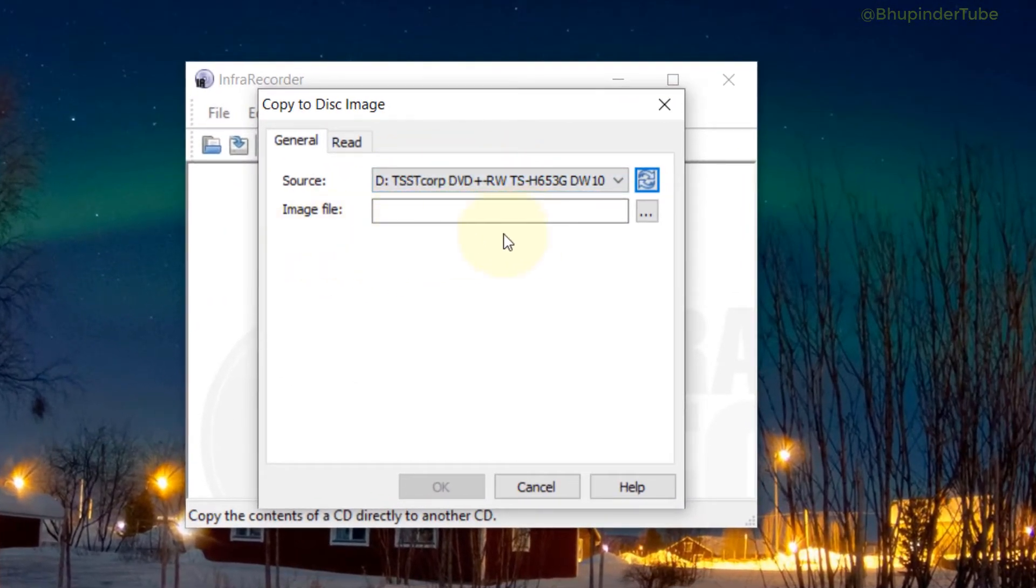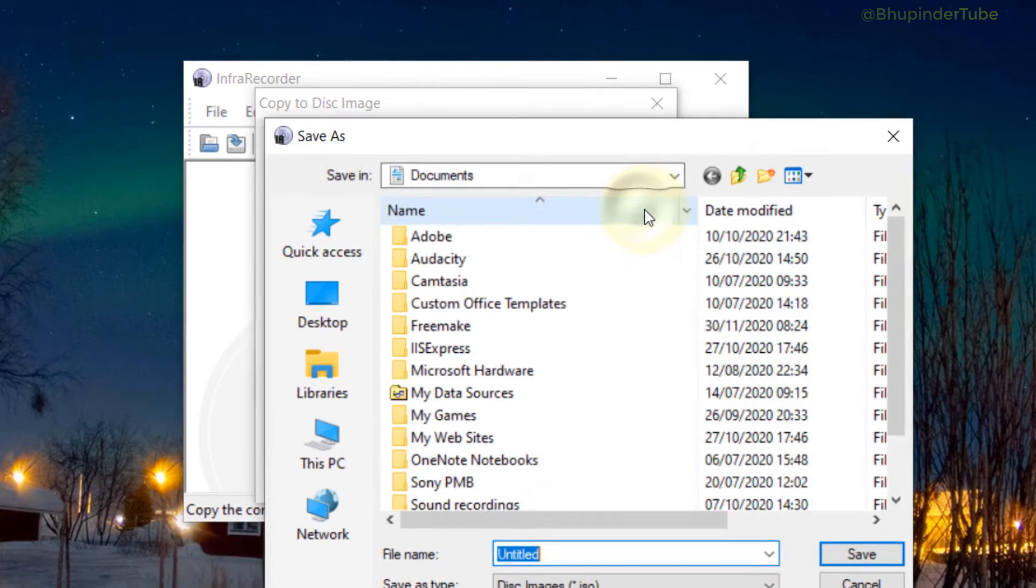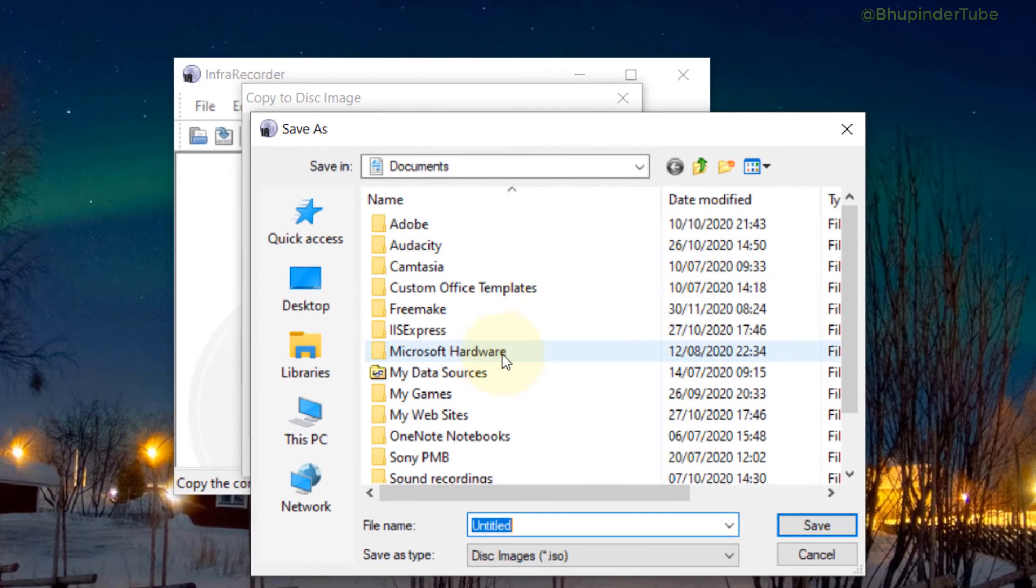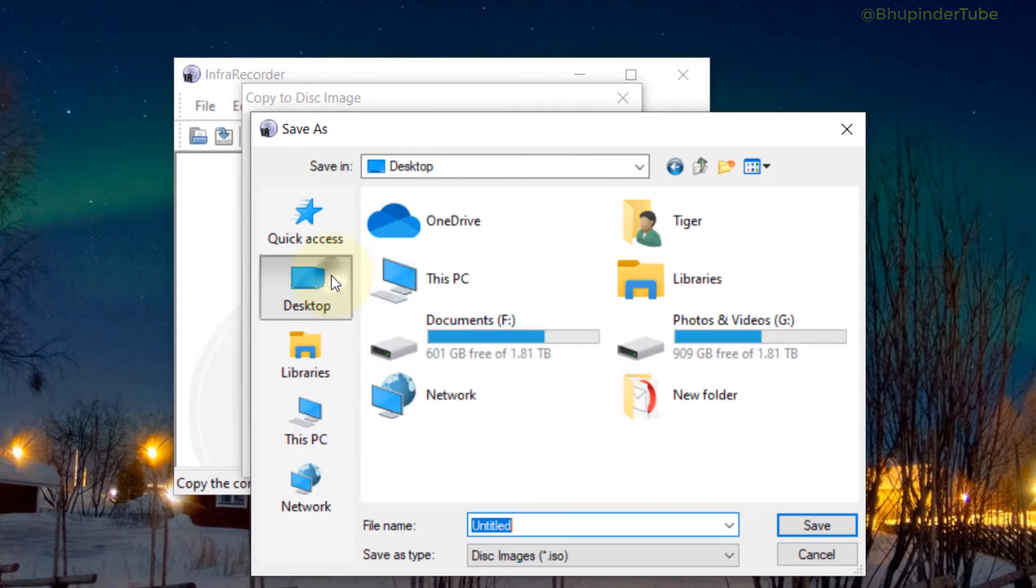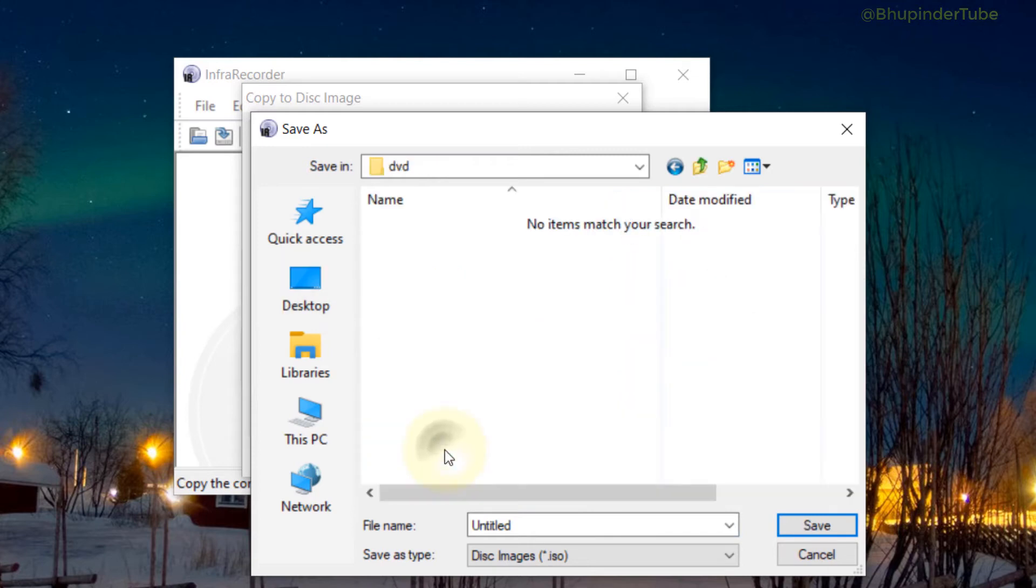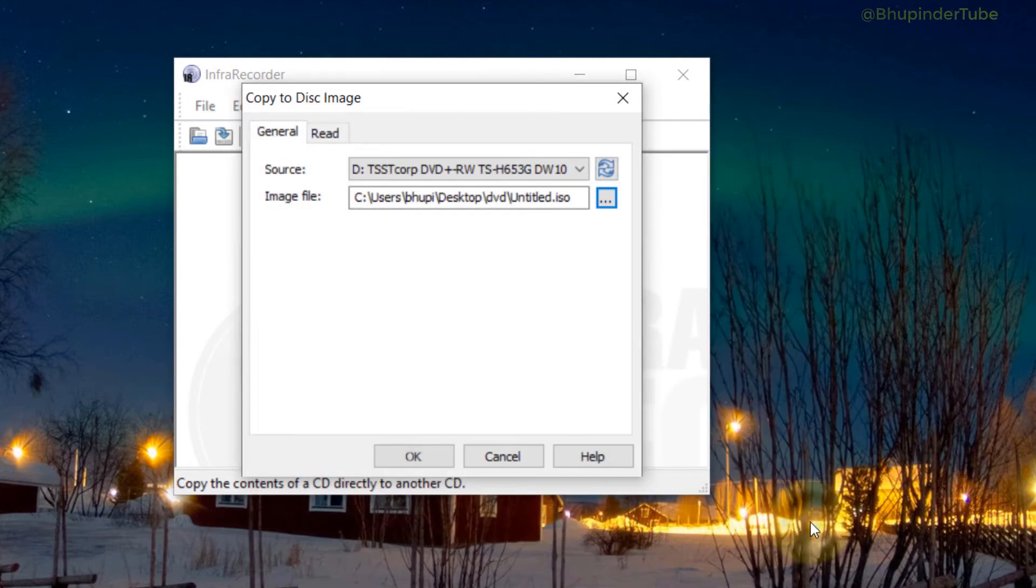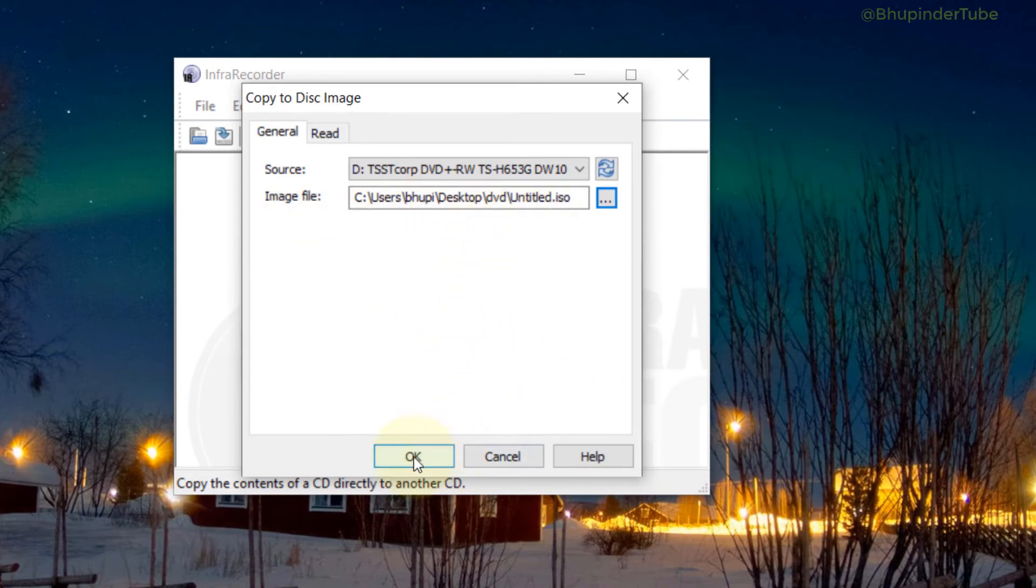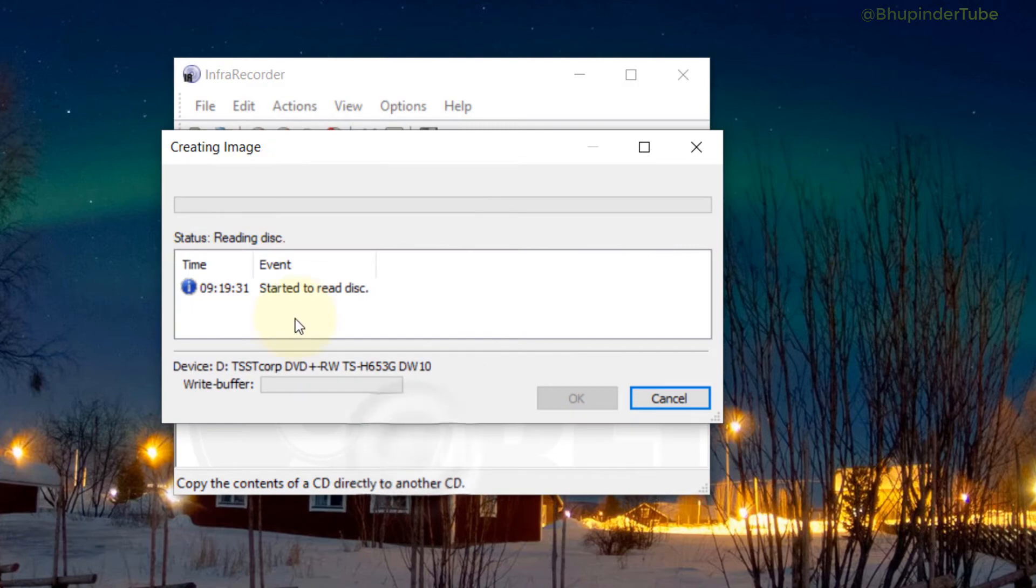And now we have to select the image destination. So click in here. You can create a new folder, call it DVD or whatever you want. Select that, and then the name of the file could be the name of the DVD that you're trying to copy, but I'll leave it as Untitled for now. Click on Save. So this is where the image would be saved. Then click on OK and the process is started.